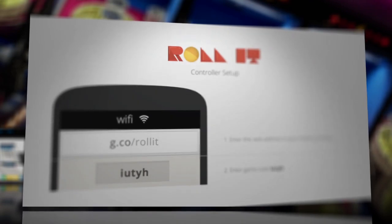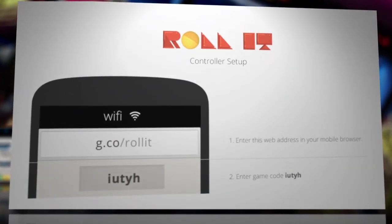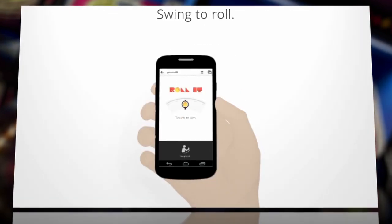Just open the Roll It! website on your mobile browser and follow the instructions to turn your phone into a controller. You simply aim where you want the ball to go and then swing the phone to send it flying.